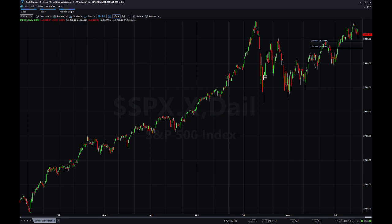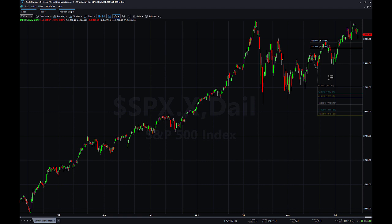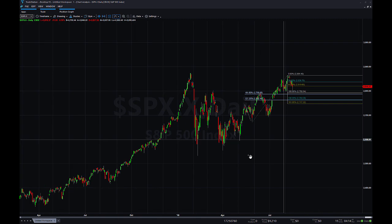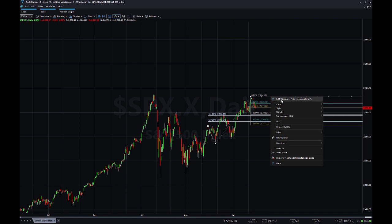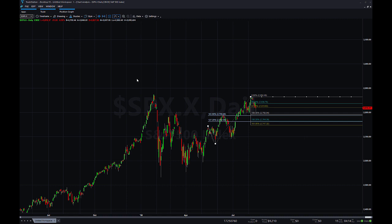When we have that tool selected, we can do the same thing. Go in here and draw the first 2 points, and then go up and choose the most recent swing high and draw it again right there. Once we have that set, we'll want to format that as well, so right-click and choose Edit Fibonacci Price Extension Lines.